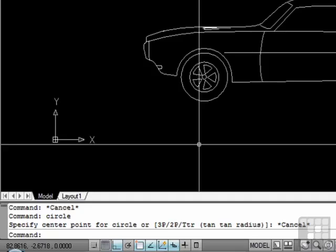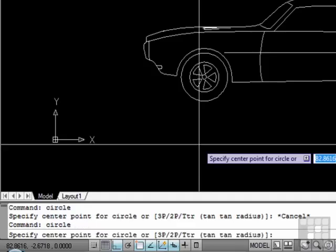Let me demonstrate. As before, I typed circle in the command line. Now I will just start typing — C-I-R-C-L-E — and it shows up here in the dynamic input, not on the command line, but it has the same functions. I'll press enter, and now I have the options as I had before in the command line, and I can start drawing my circle.